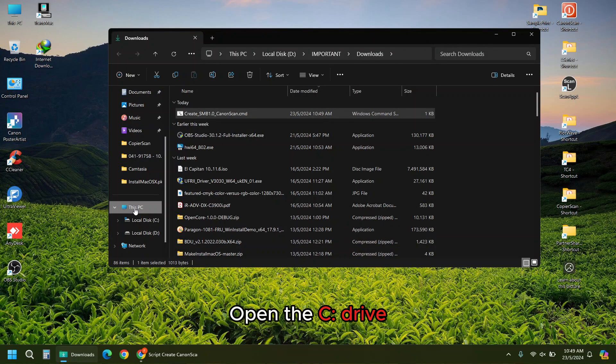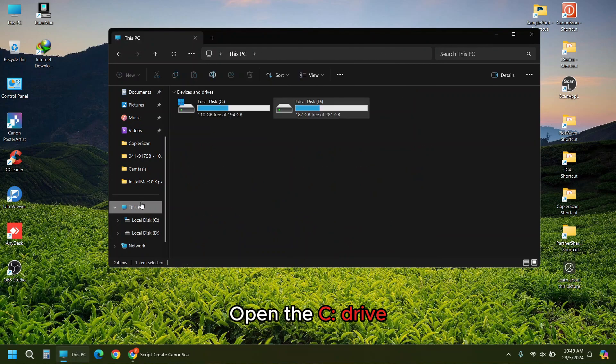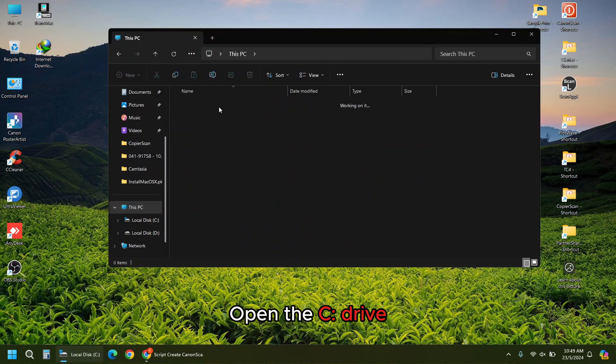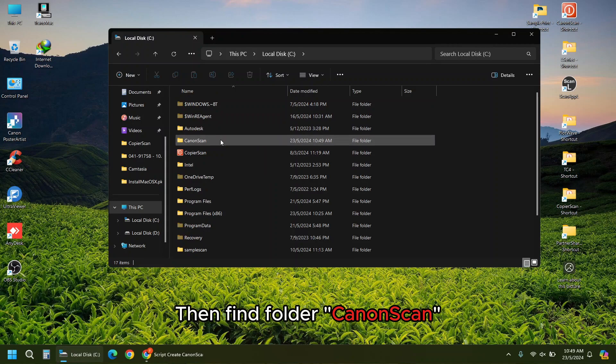Open the C drive. Then find folder CanonScan.